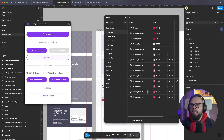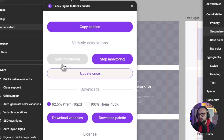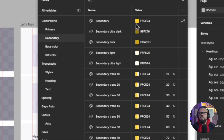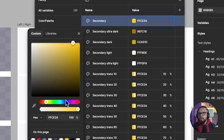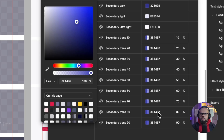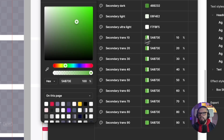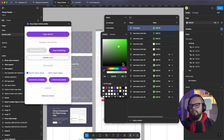For secondary colors you can do the same — use Start Monitoring or Update Once. I'll change the secondary color to blue. With Start Monitoring, calculations update automatically. I'll change it to red — you can see all shadows change automatically. This is very cool and speeds up your workflow.